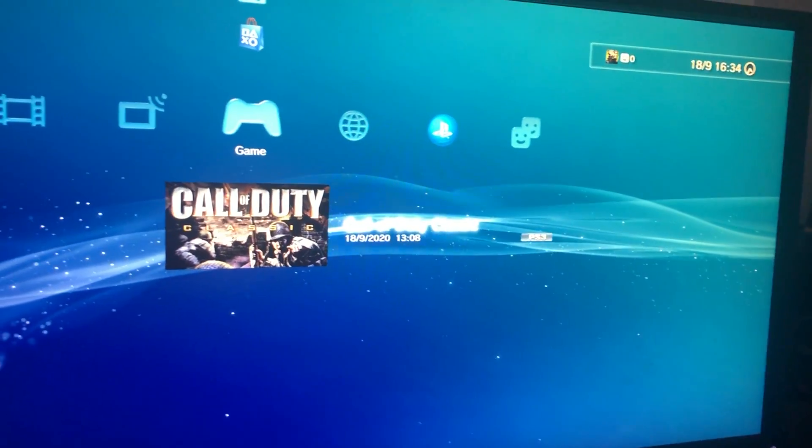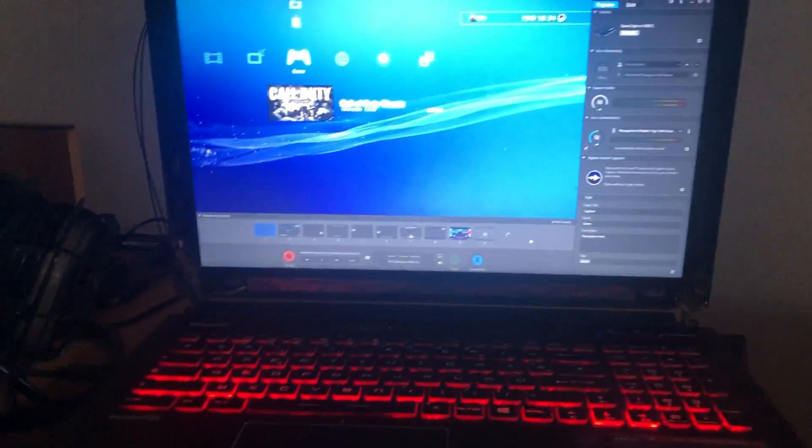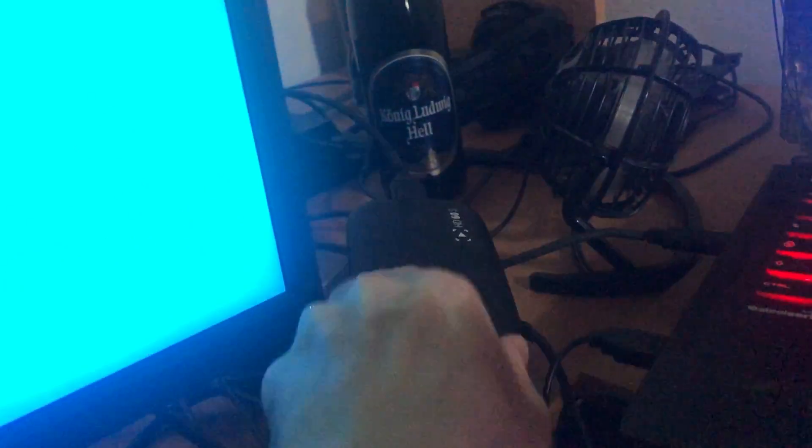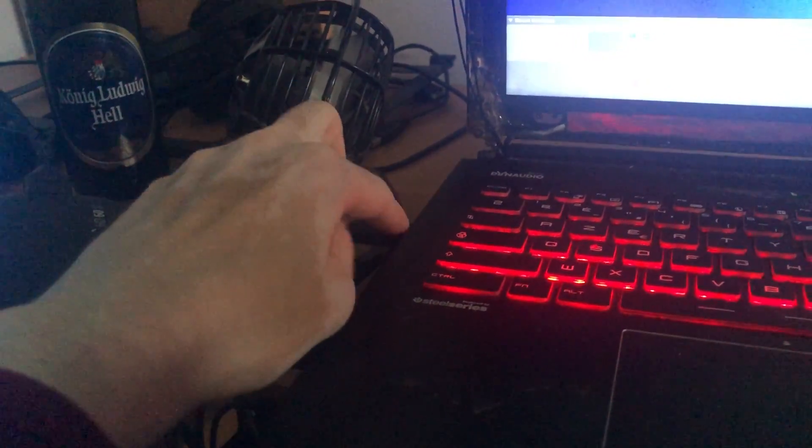So I got my monitor, PlayStation 3 here, laptop with Elgato, capture card here, and it's connected to my laptop with a USB cable.